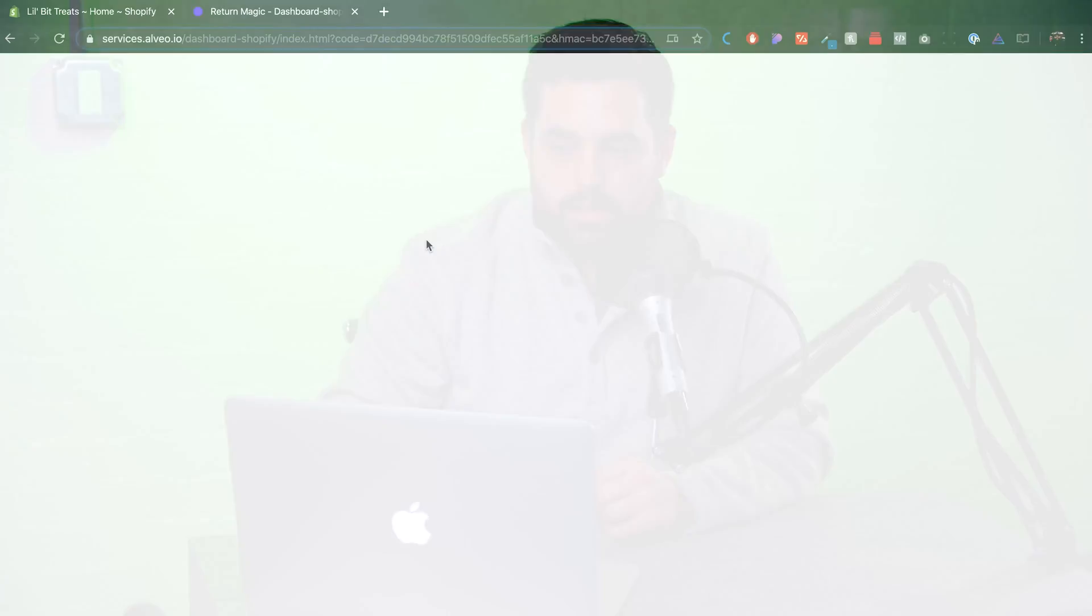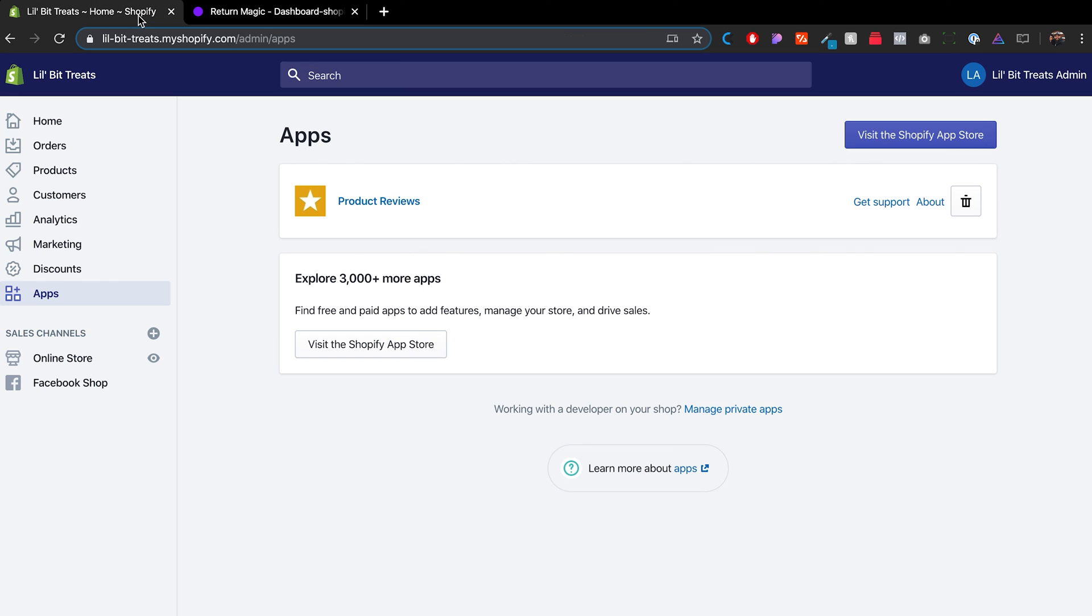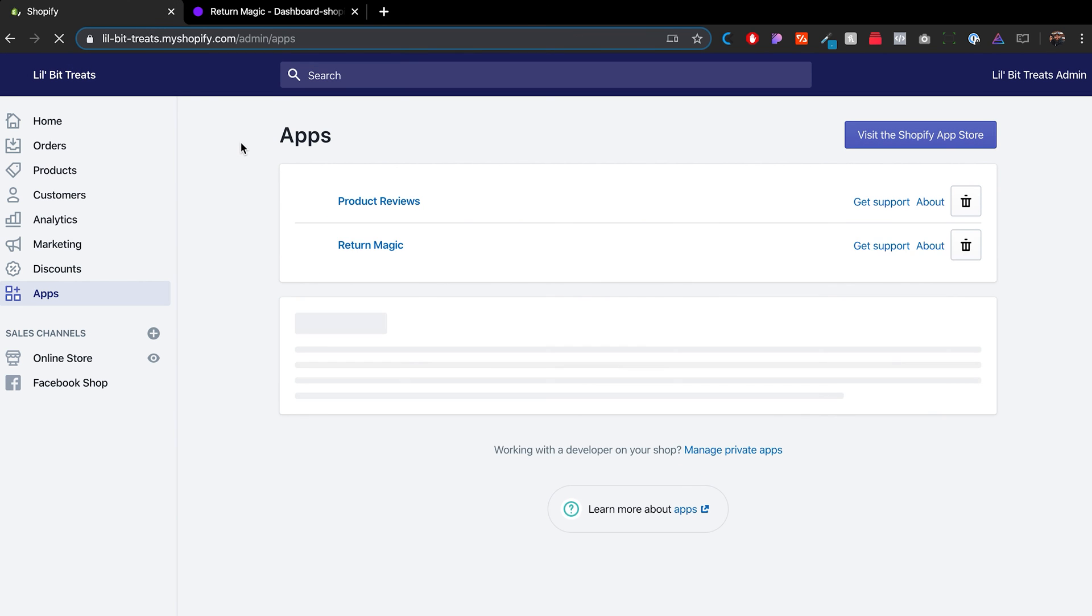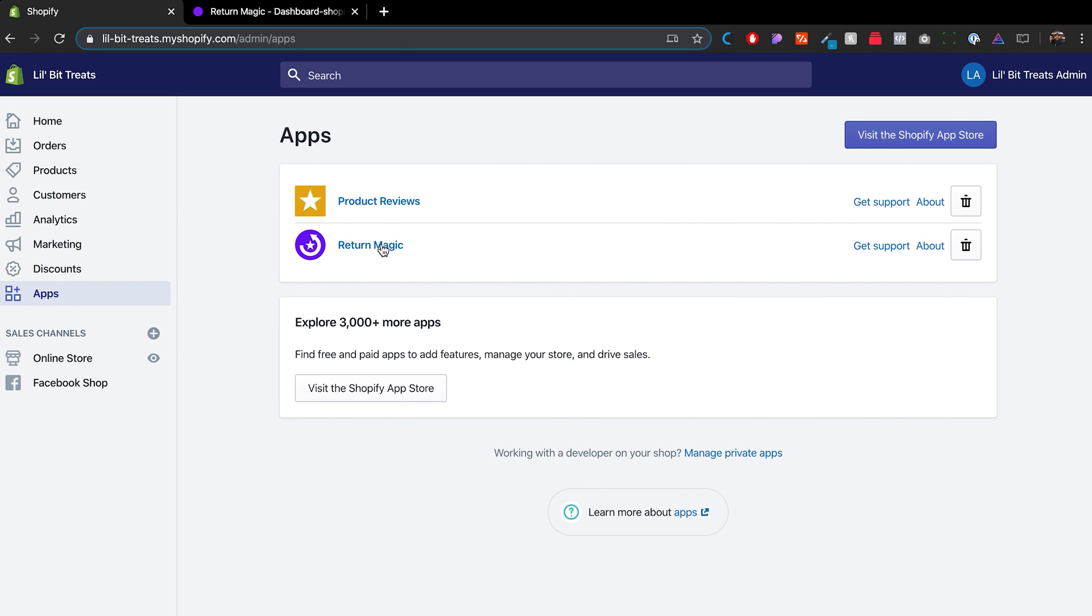So looks like this one kind of froze a little bit. But not to worry, we'll just go back over here, refresh this page. We'll see if it's in here. So you see, it's already installed and it's in here.